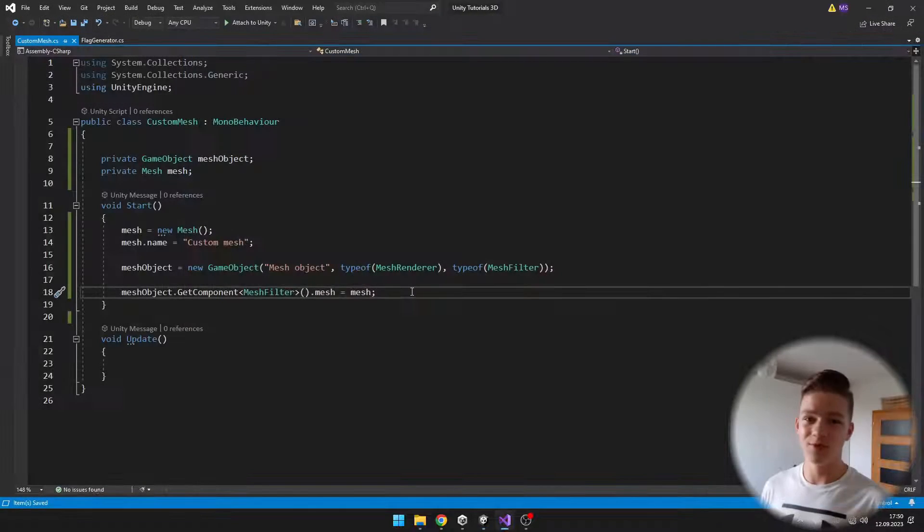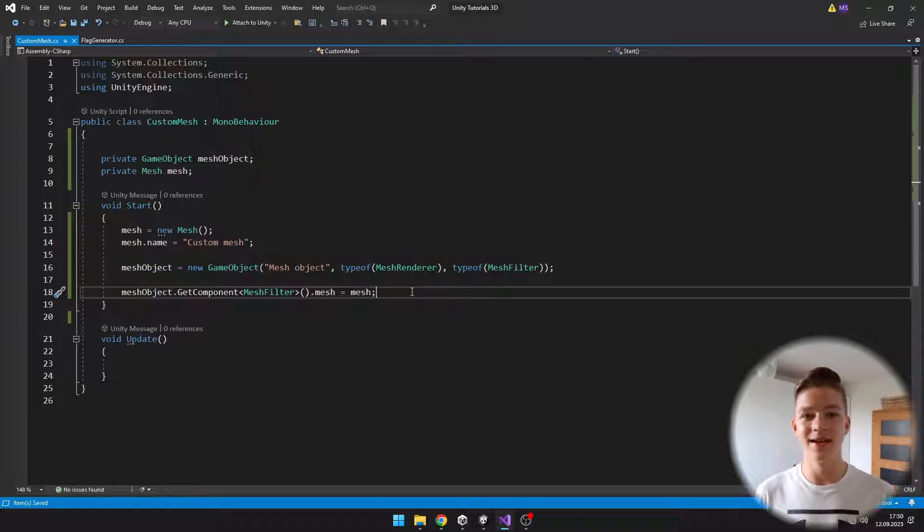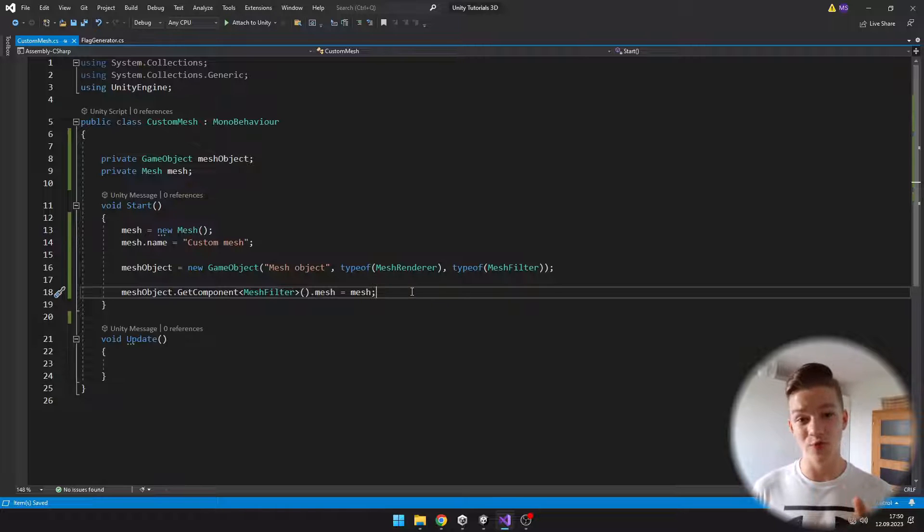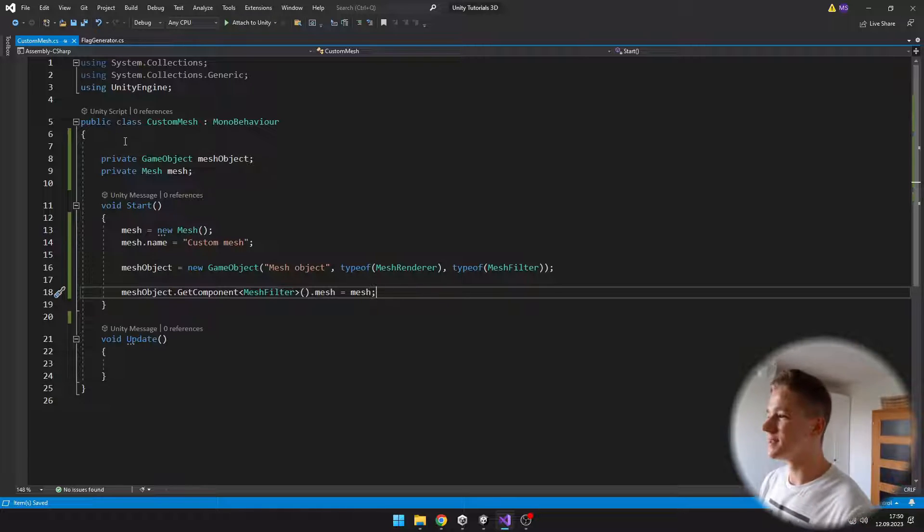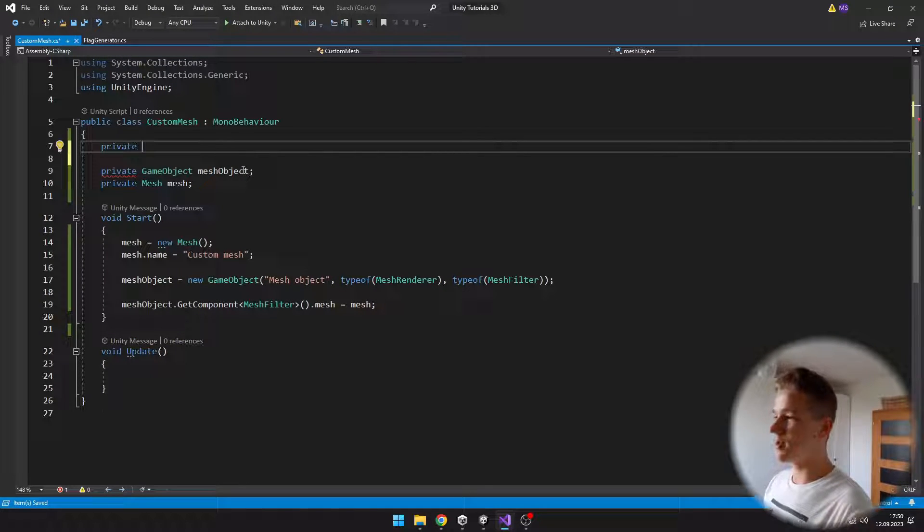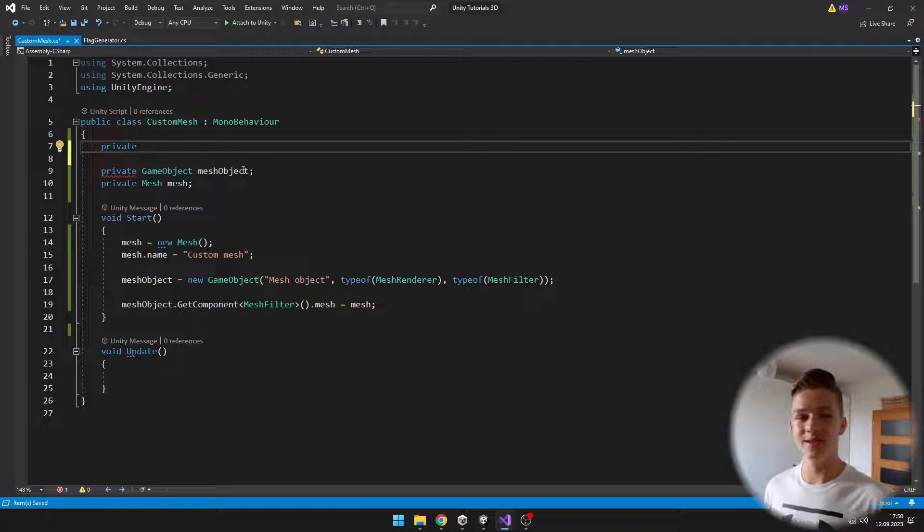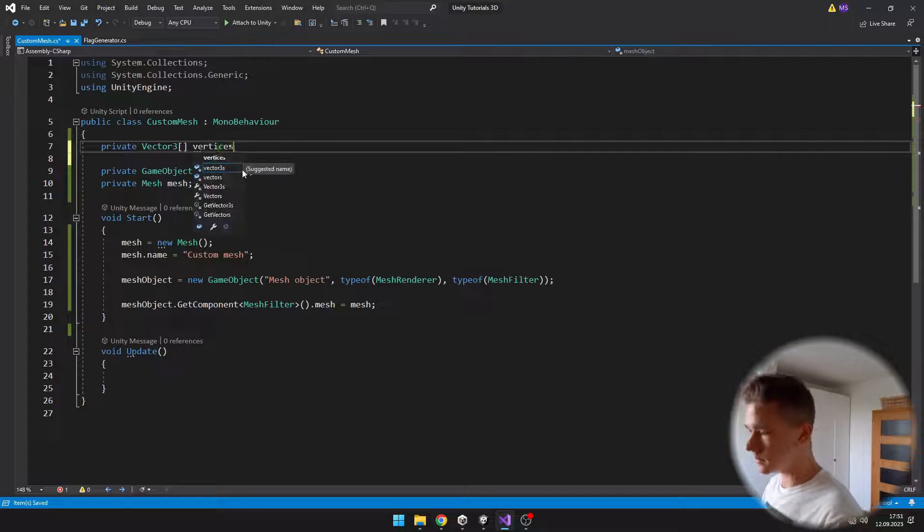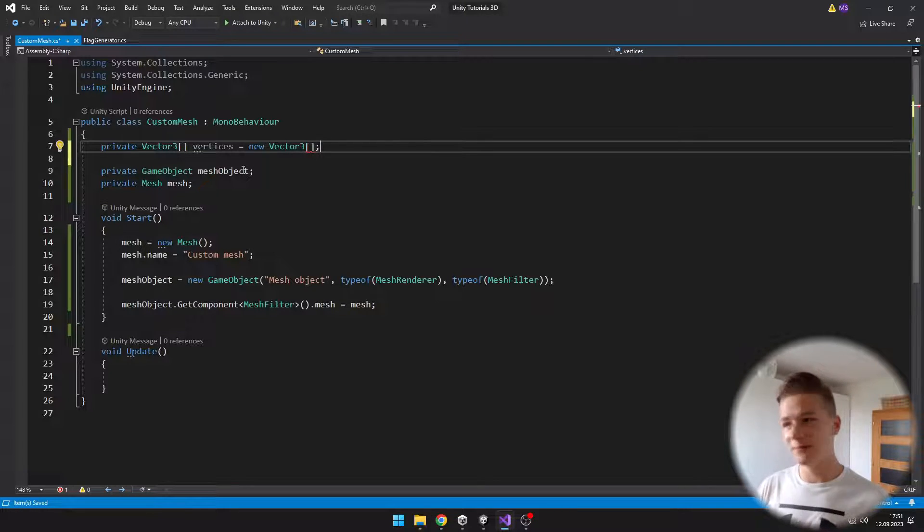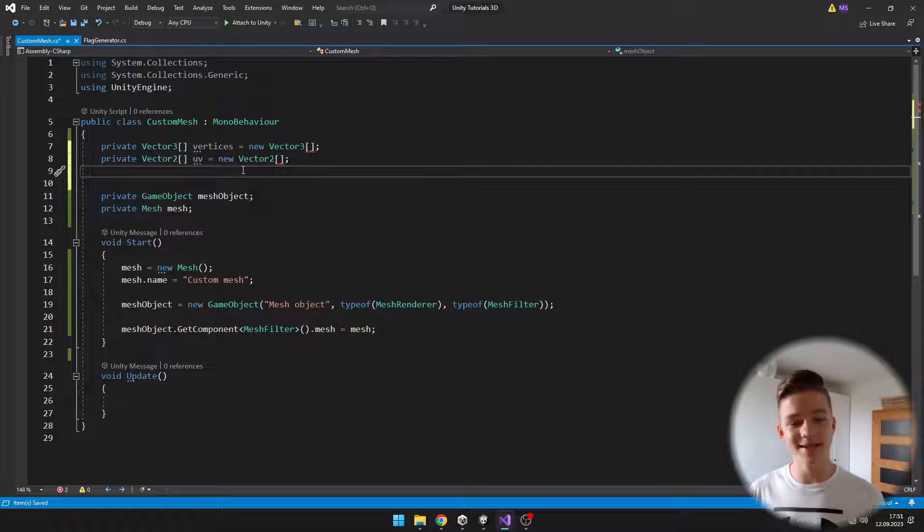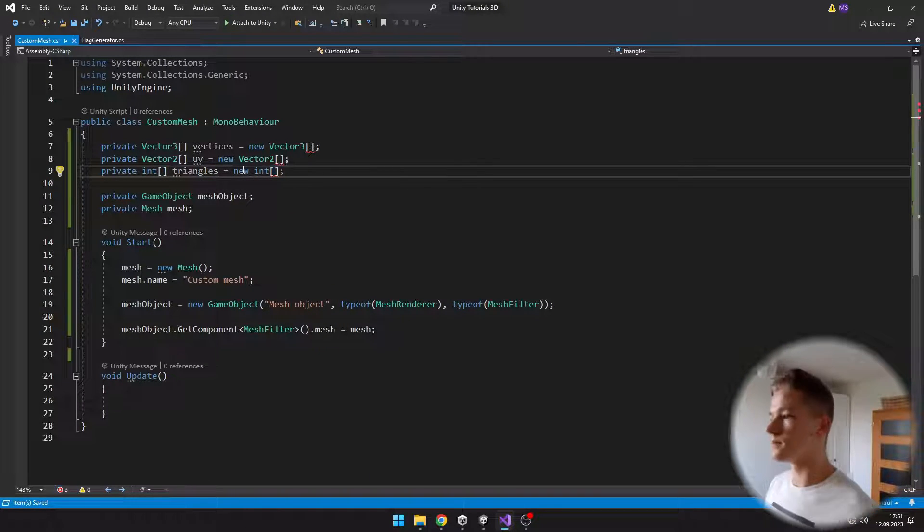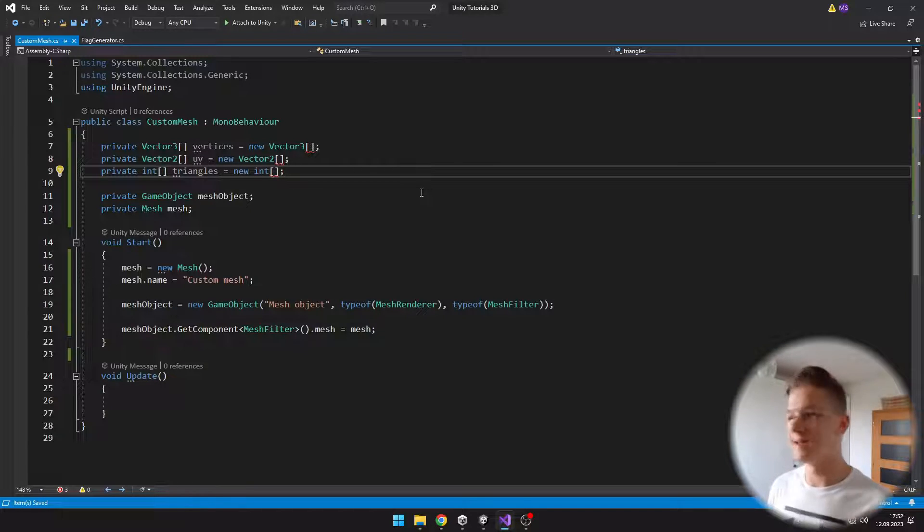To the mesh, we'll need to add three properties. The first one are the vertices, then we have the triangles, and then we have UVs. For the vertices, we'll need to create a Vector3 array, because each vertex can be defined by x, y, and z. Next for the UVs, we'll create a Vector2 array. For triangles, it will be just an integer array.